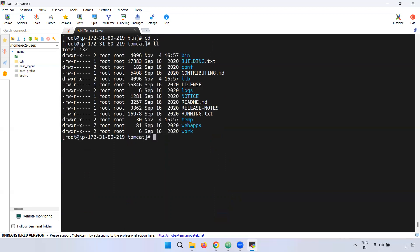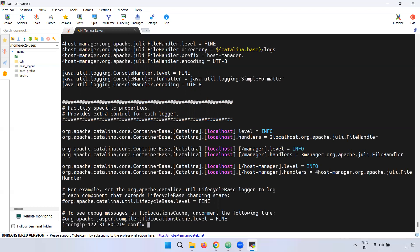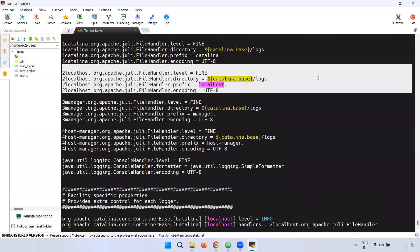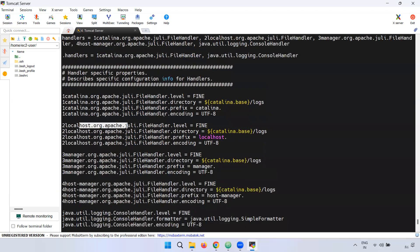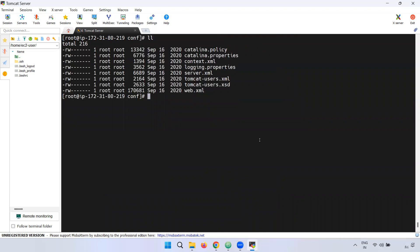We will go back to the next step. The config directory is very important. First, logging.properties is used to change the log path — this is the default path and you can change it. If you need to change the path, you can use the cat command or edit the file. The server.xml is another important file used to change the default port number. You can change various path-related settings in these config files.